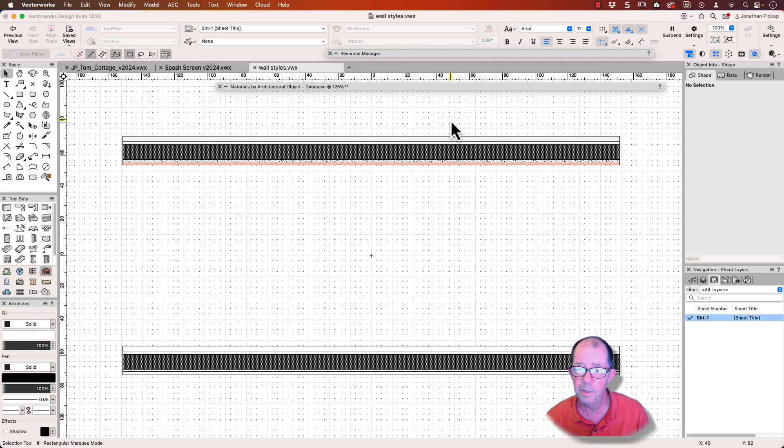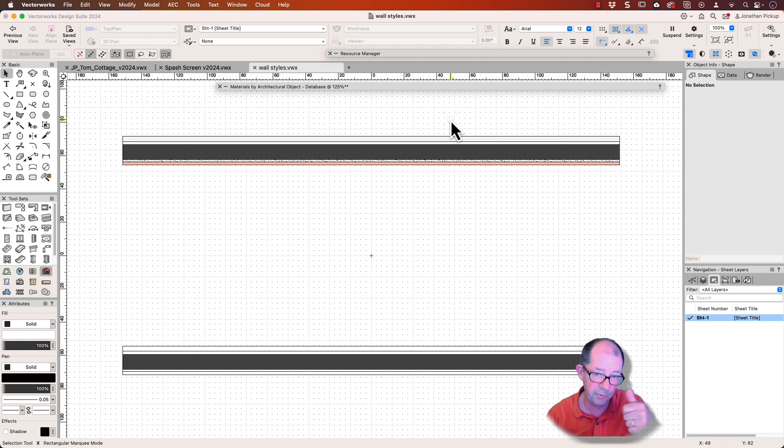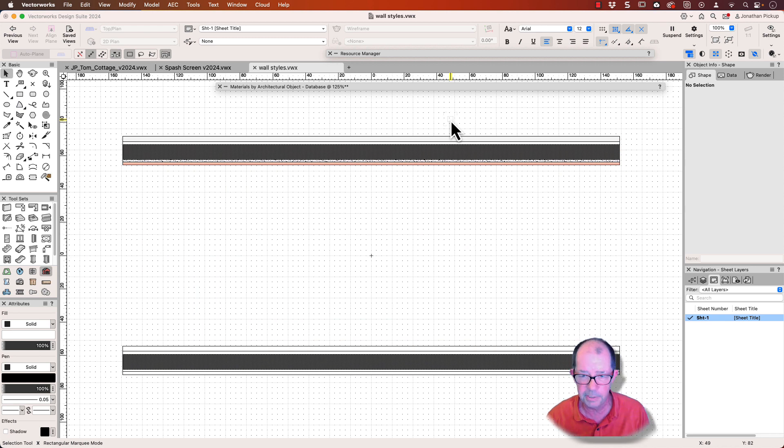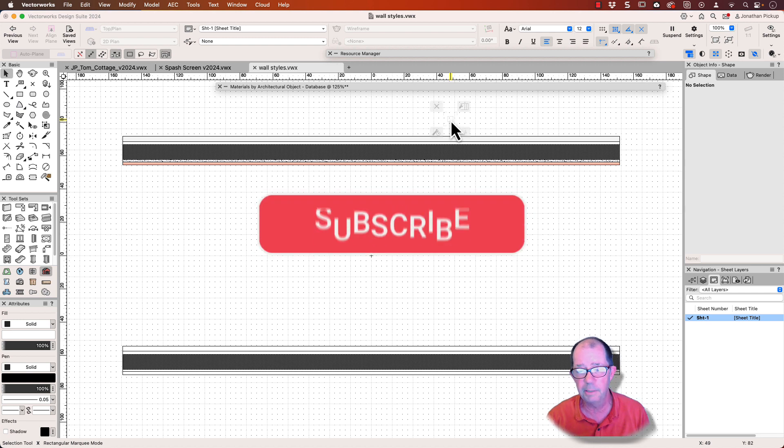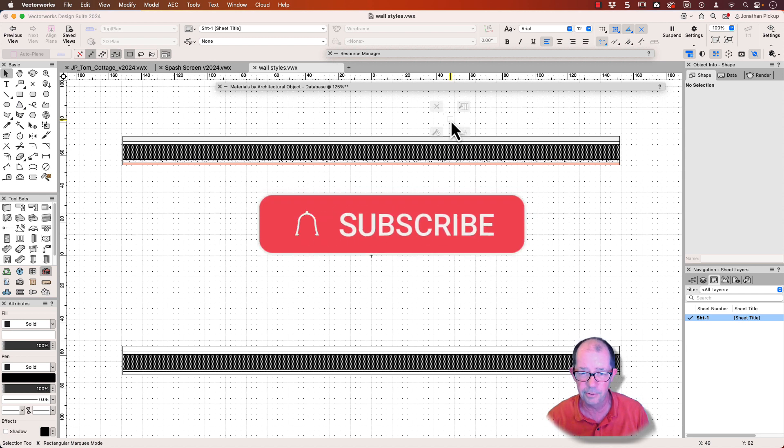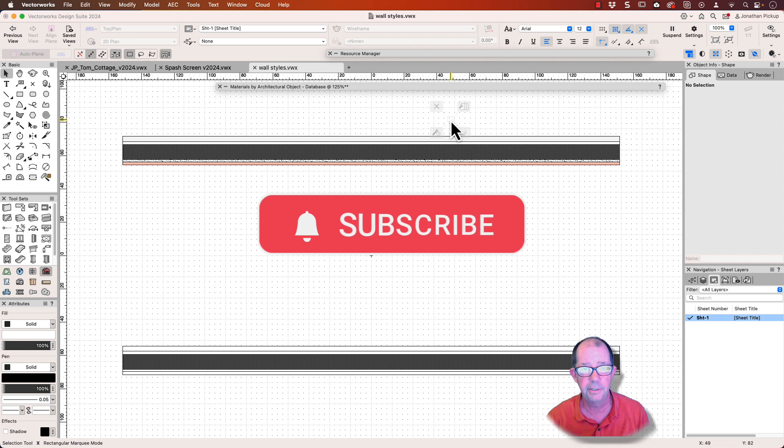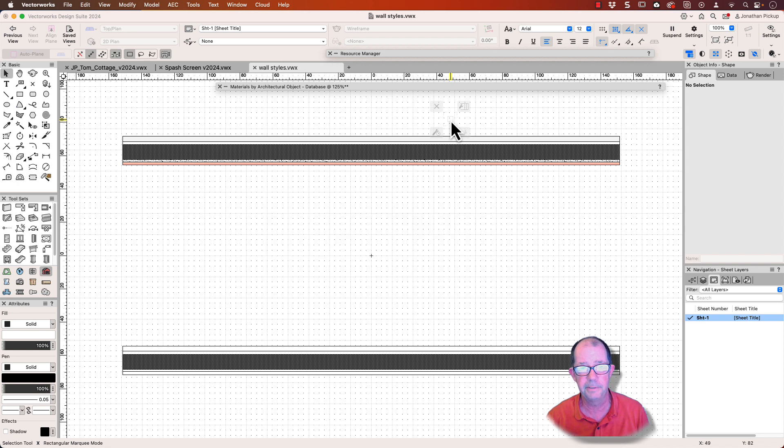So thank you for watching. I hope you enjoyed this movie. If you really liked it, don't forget to give me a thumbs up. It really helps other people to find me. And if you haven't already subscribed, click on the subscribe button and click on the bell so you get notified every time I upload a movie.